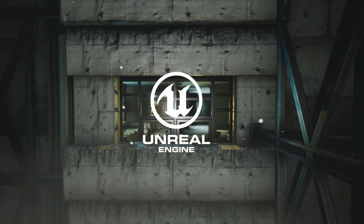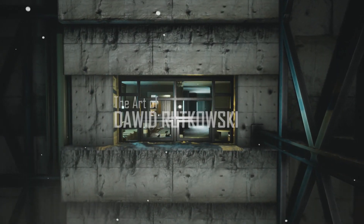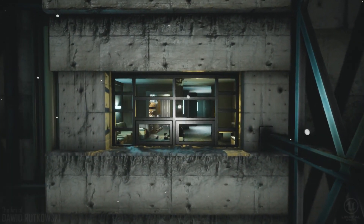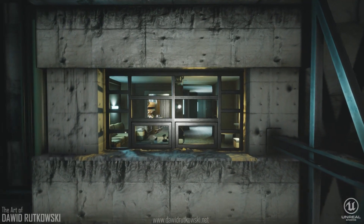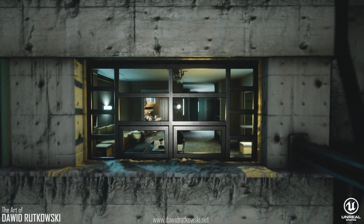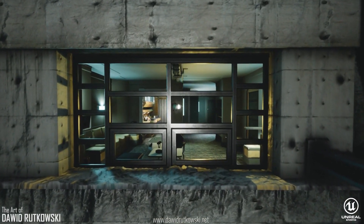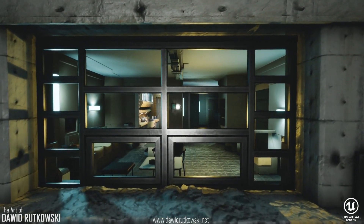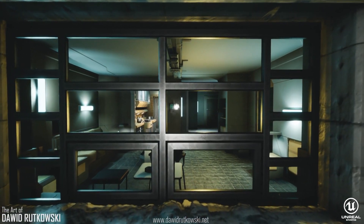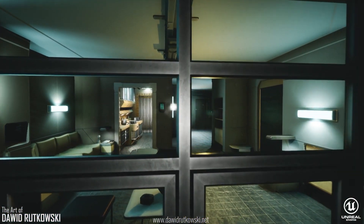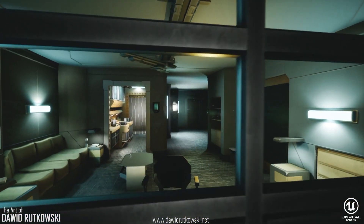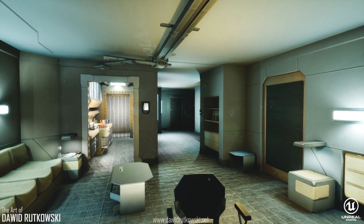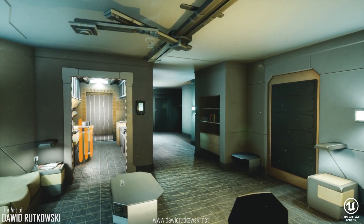Kay's Apartment from Blade Runner 2049 recreated in Unreal Engine 4. As you may have noticed from my wallpaper, I am a huge Blade Runner fan. Therefore, I really had to share with you this recreation of Kay's apartment from Blade Runner 2049 in Unreal Engine 4.